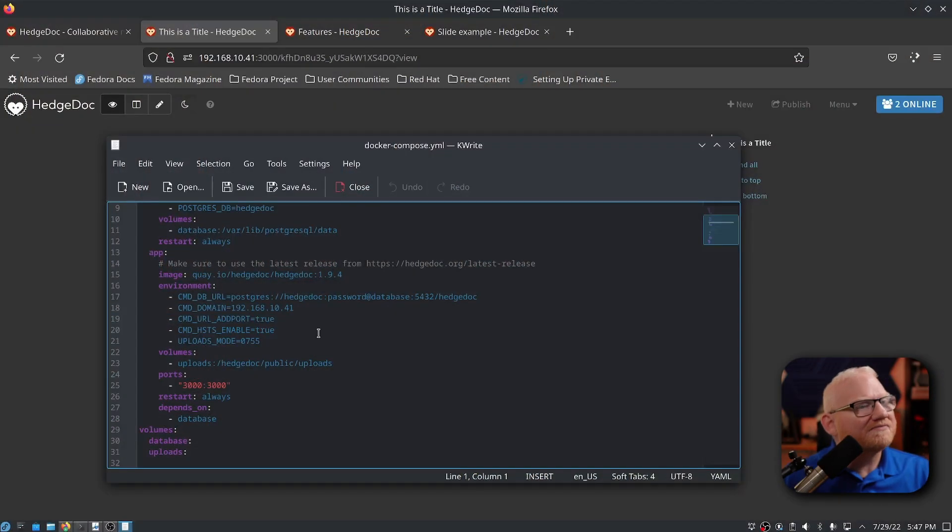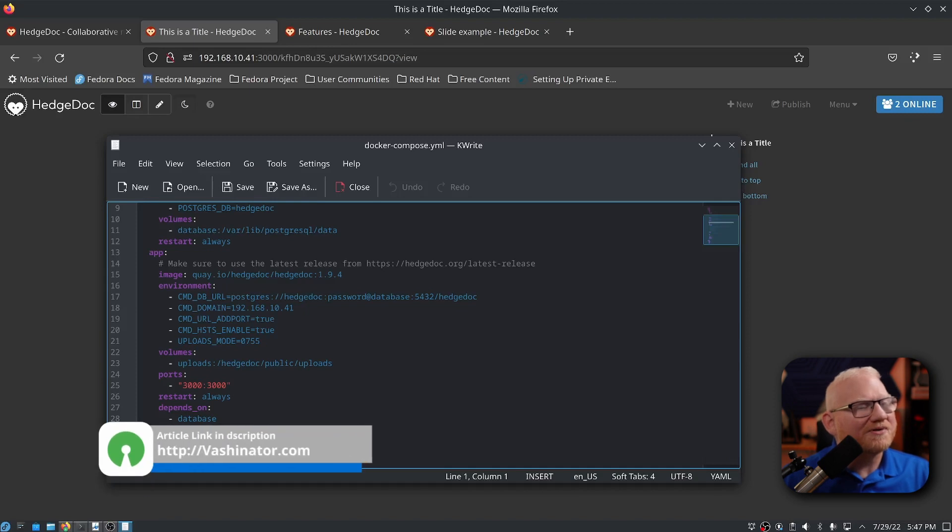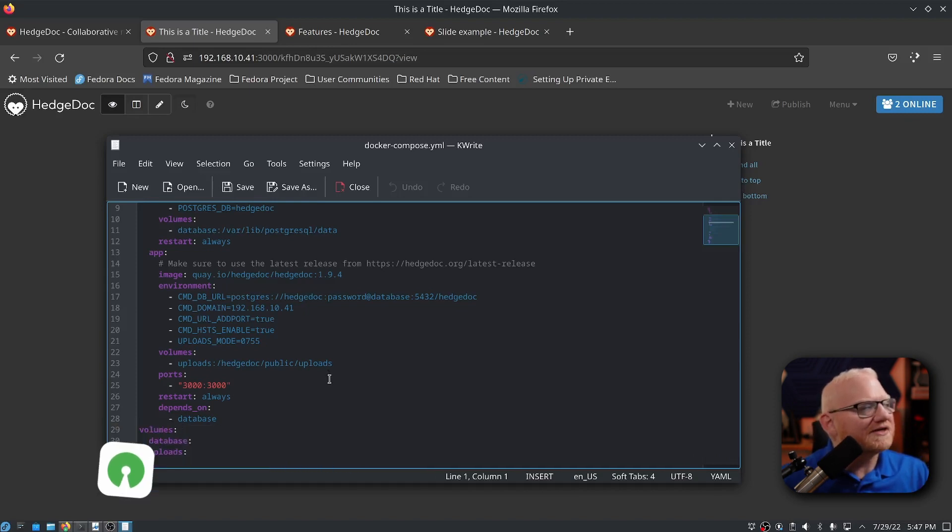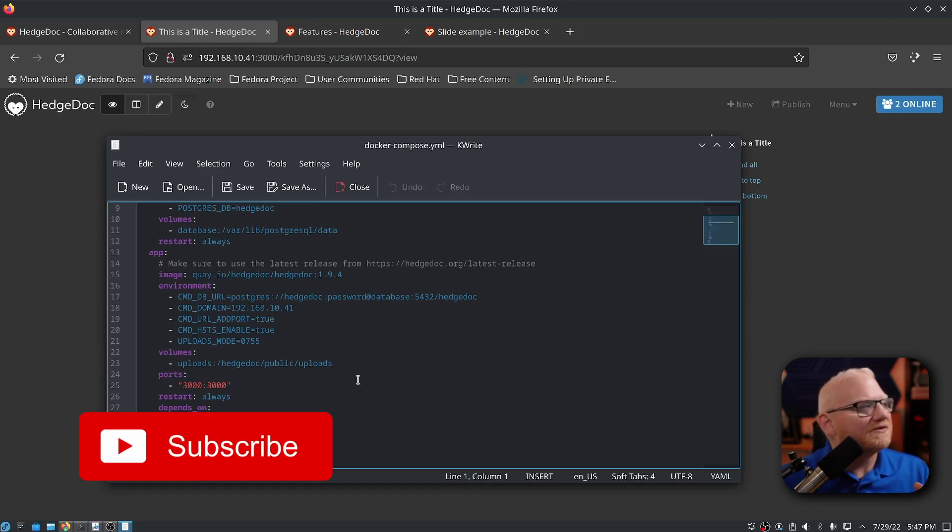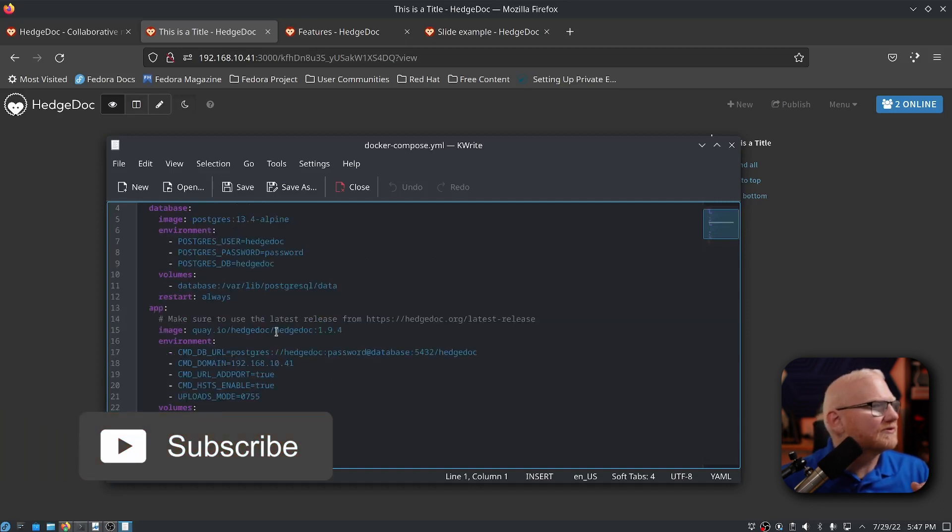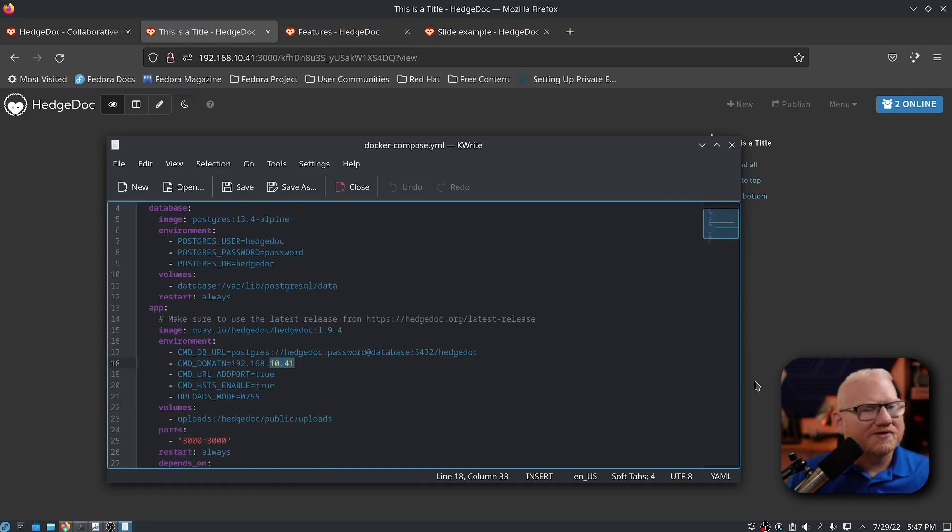I do have this particular file posted on my website. So if you need to get a further look at it or you want to copy it for your own testing, feel free to do so. You'll just need to change the private IP here. But once you have this set up,